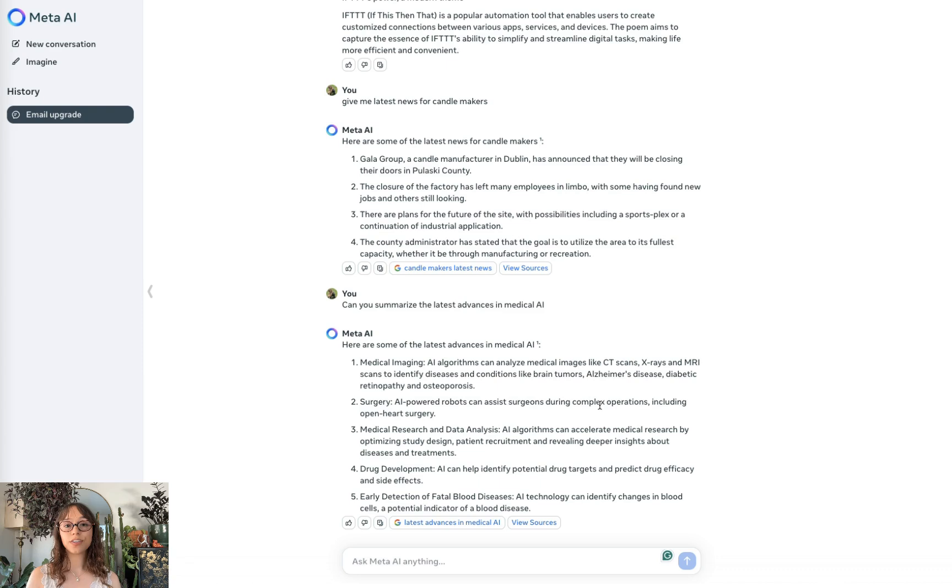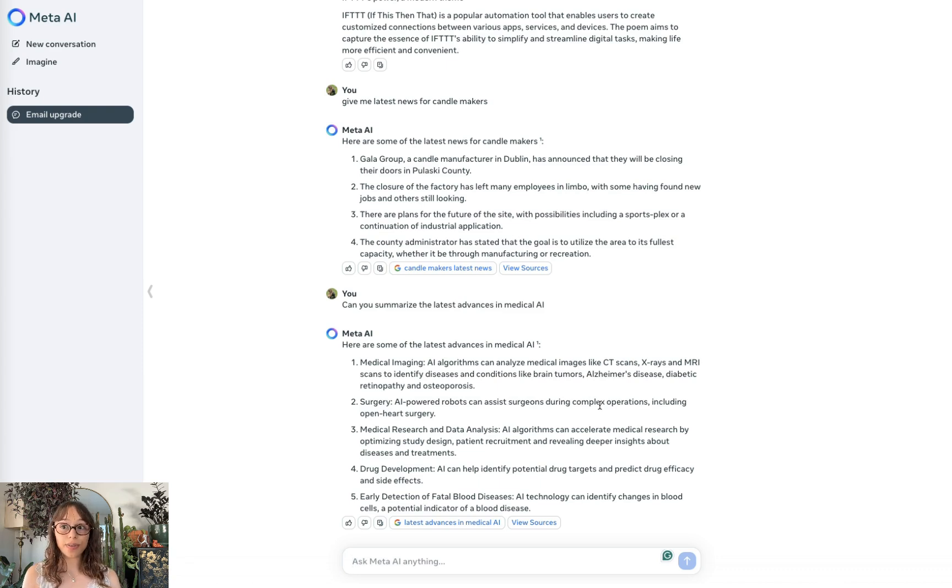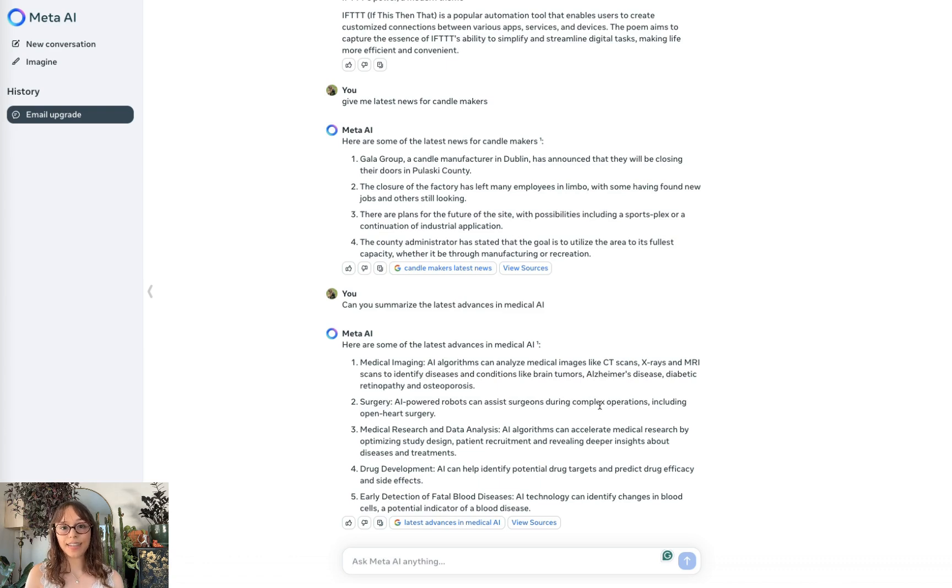It can also generate code, though it's not going to really compete with ChatGPT on that front, as that's not really its main use case.